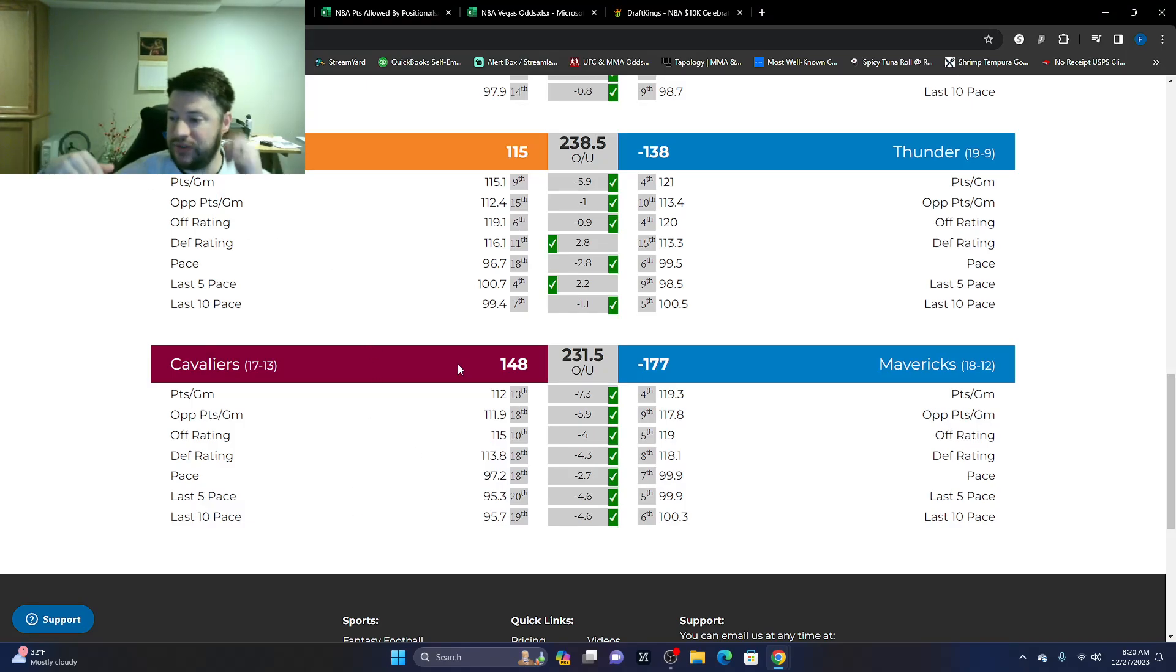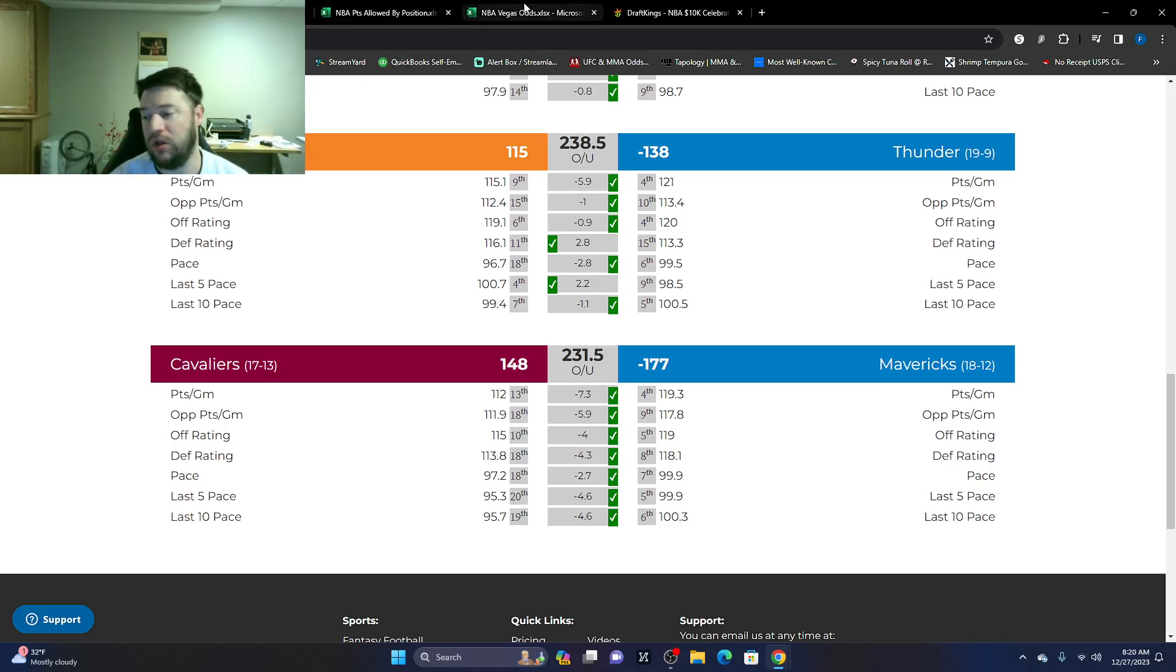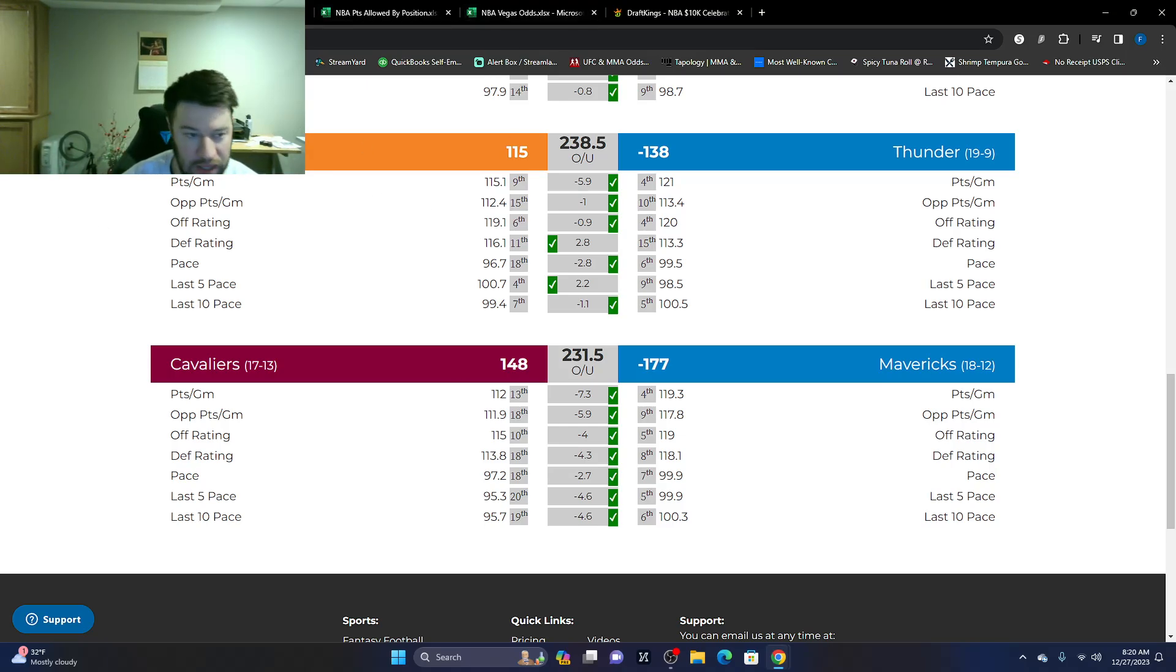And then Cavs, Mavs. Like I said, Mavericks hold all of it. If Luka is out, that will open up some Dallas players.